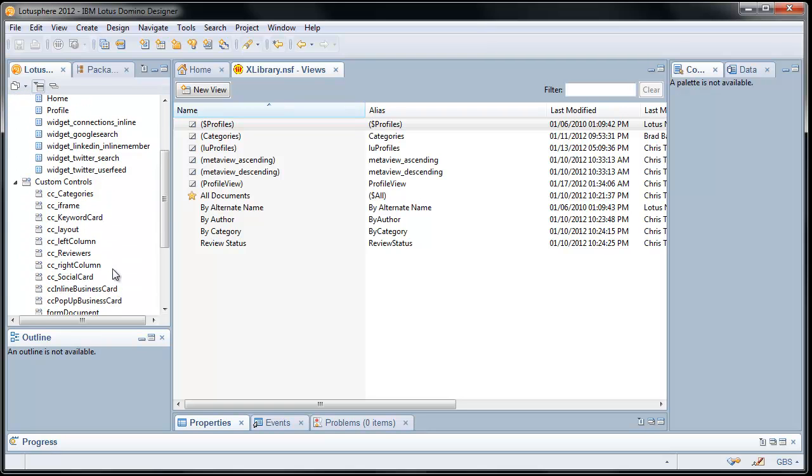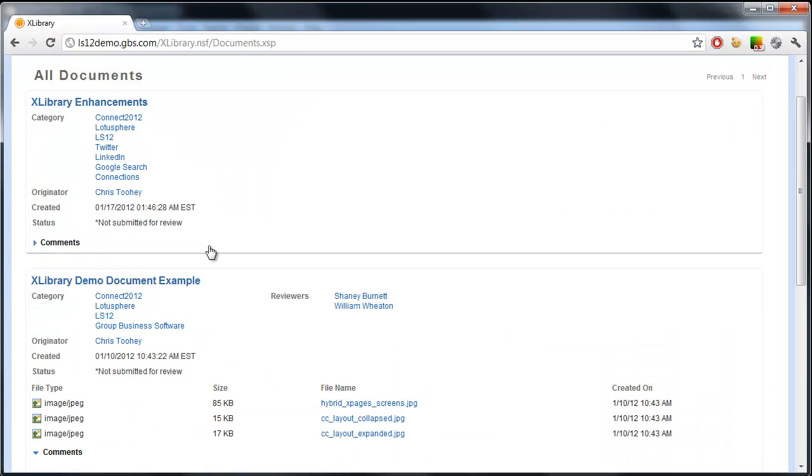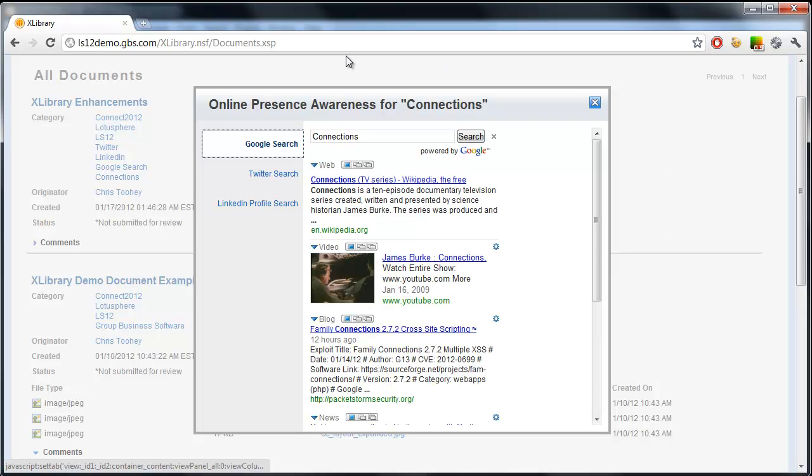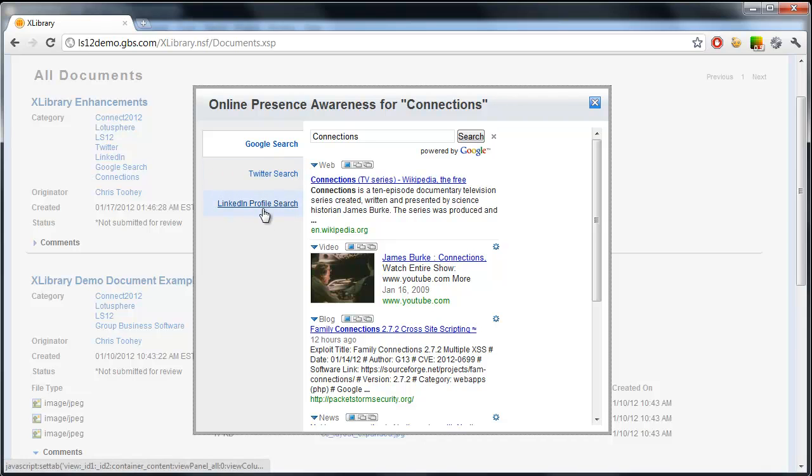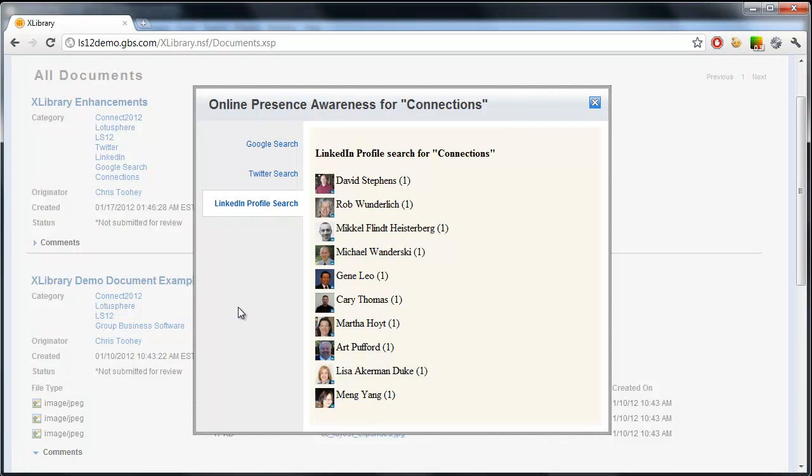What we really added were simply XPages and custom controls. Now, there were multiple custom controls that handled the functionality that you saw on the page, but the two we'll point out here are the keyword card and the social card. The keyword card, again, taking a look at the X-Library application. If we hover over, this opens up an extension control dialog box using the Dojo Dijit dialog, which surfaces three tabbed navigation of Google search, Twitter search, and LinkedIn profile search, which itself are three separate controls.